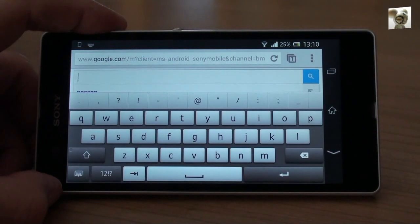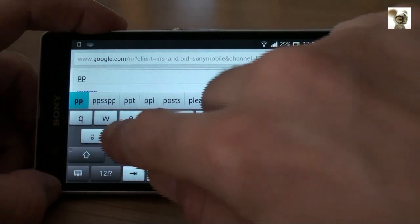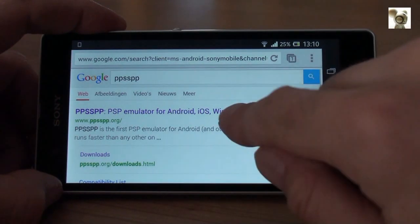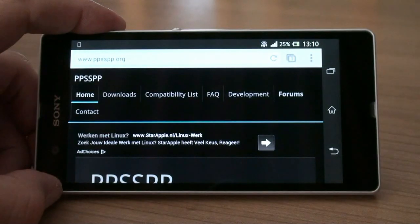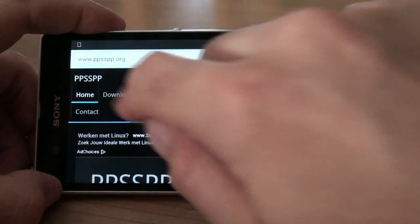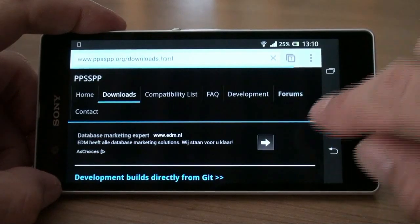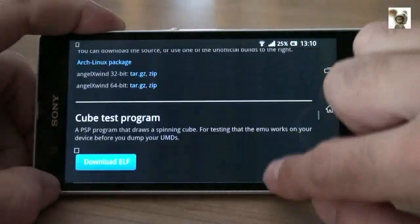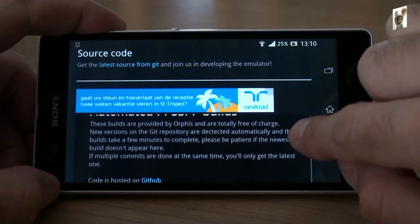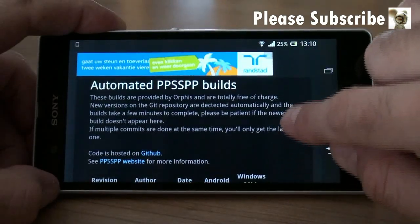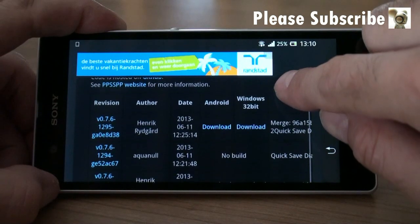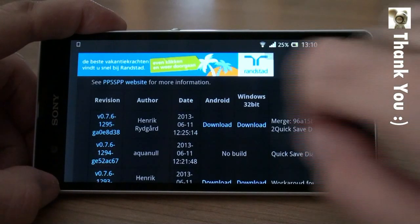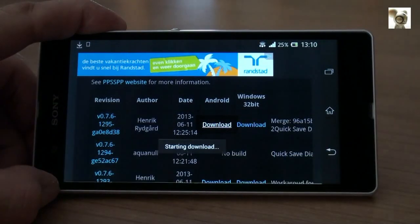Open up your web browser and Google for PPSSPP or go straight to www.ppsspp.org. Click on the download tab and scroll all the way down to the section called Automated PPSSPP builds. Here you can find the latest by revision and or date. Now click on Download and click OK.